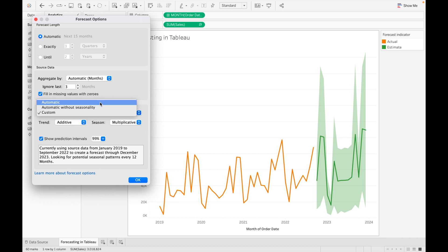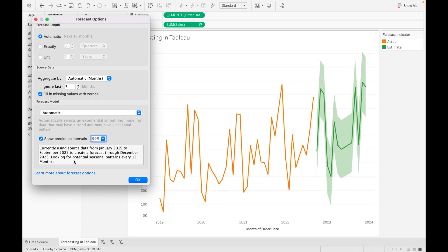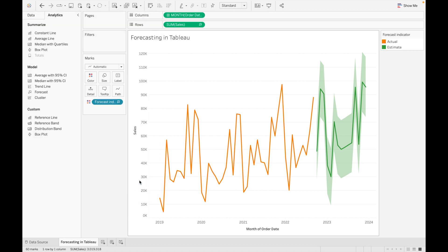Change it back to the Automatic model. From here you can read what values are being used for the prediction. You can see it's currently using source data from Jan 2019 to September 2022 — because we excluded our last three months, it's using Jan 2019 to September 2022 to create a forecast through December 2023, looking for a potential seasonal pattern every 12 months. Click OK.